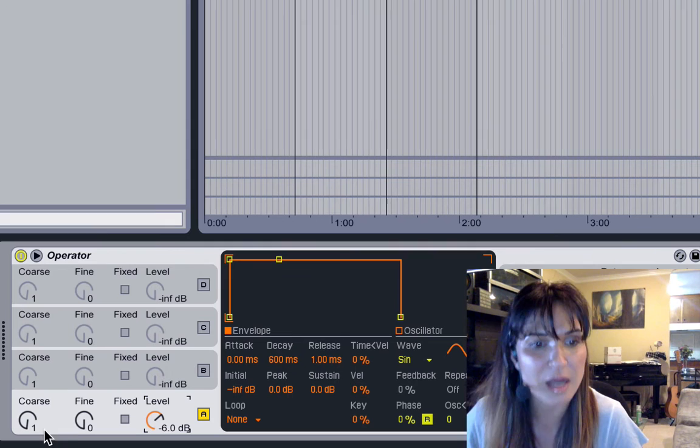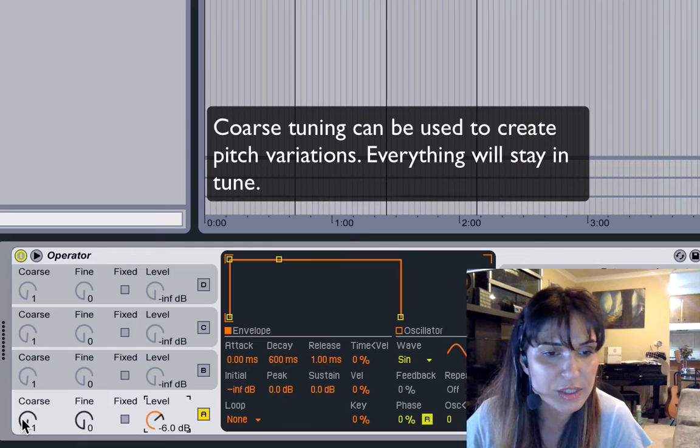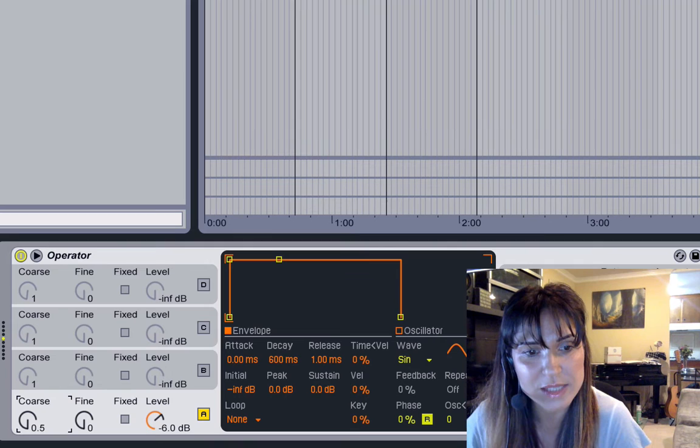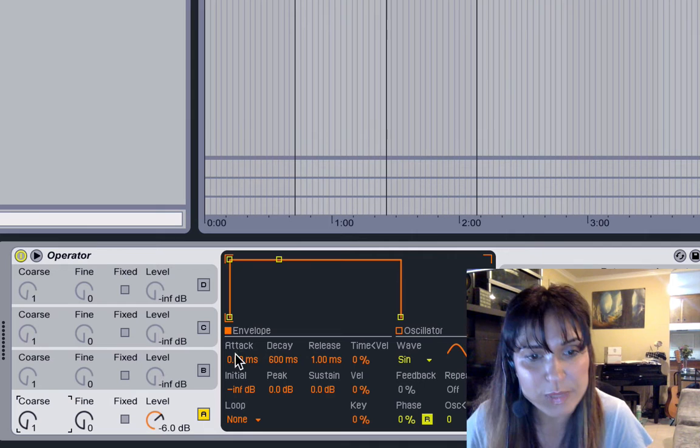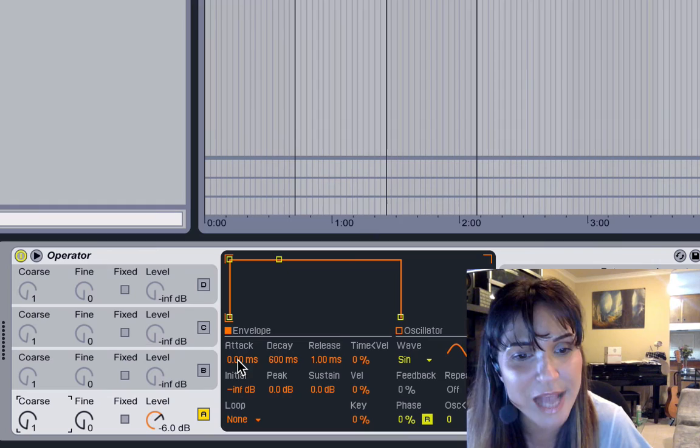Nice sub. Here we have the coarse tuning — it's not quite octaves, it doesn't work that way. Nice heavy sub, which you probably can't hear right now. You've got your fine tuning, fixed, and the level. We have a square standard gate message and we have the typical parameters: attack, decay, release, sustain.